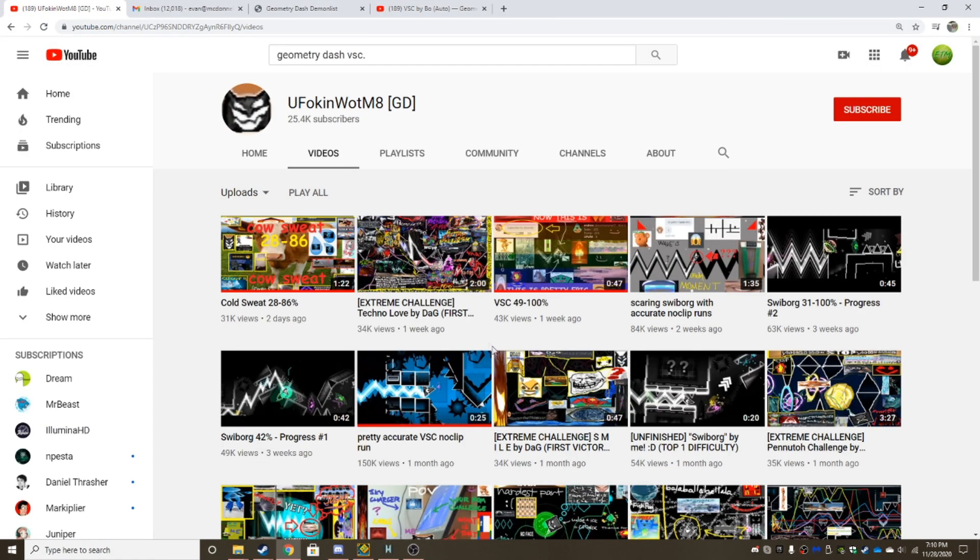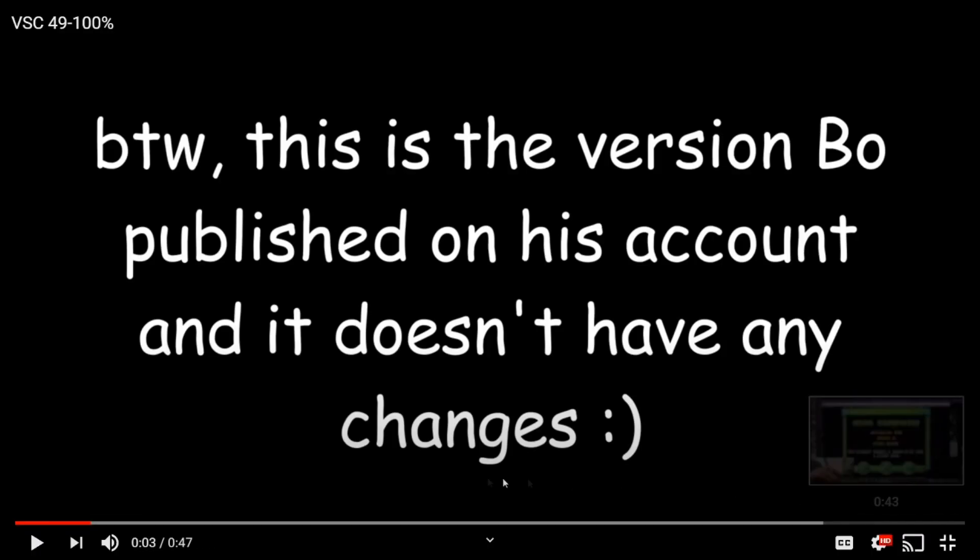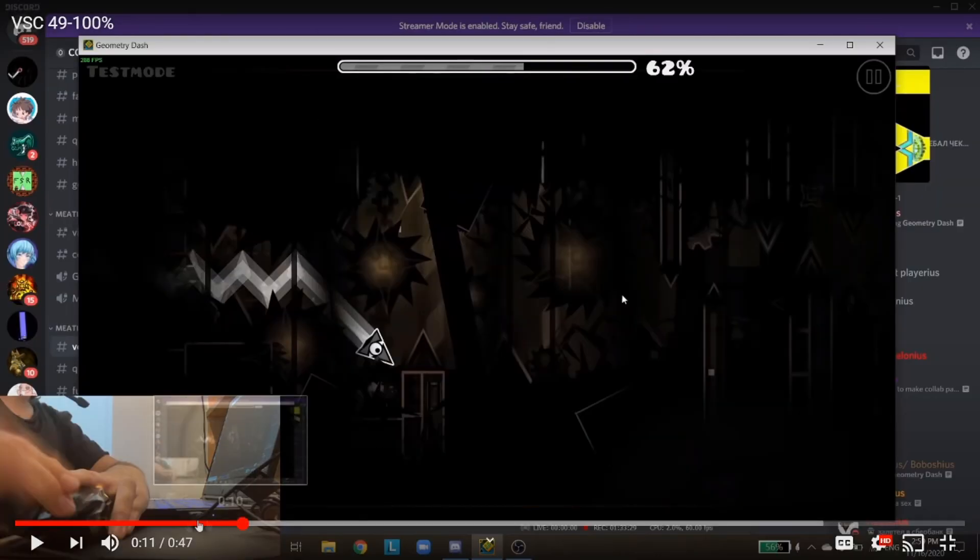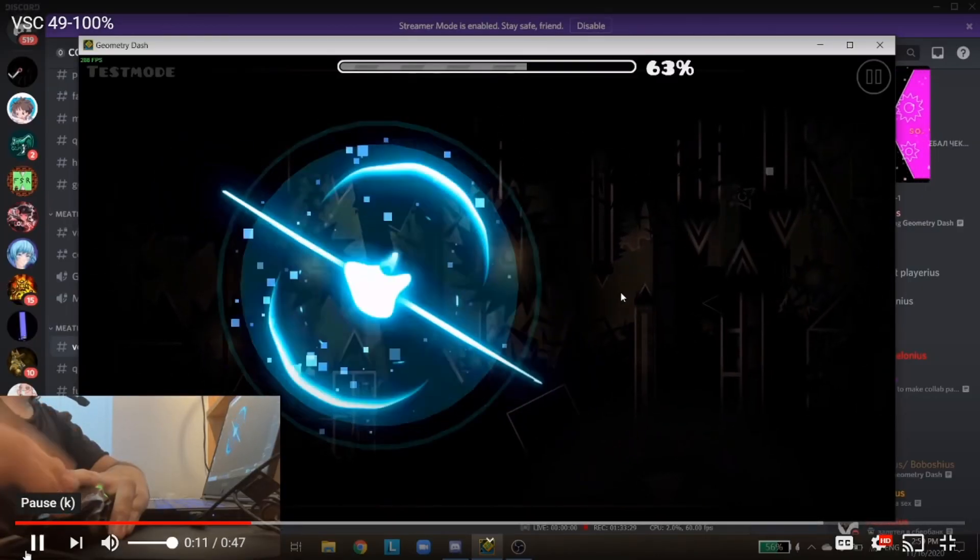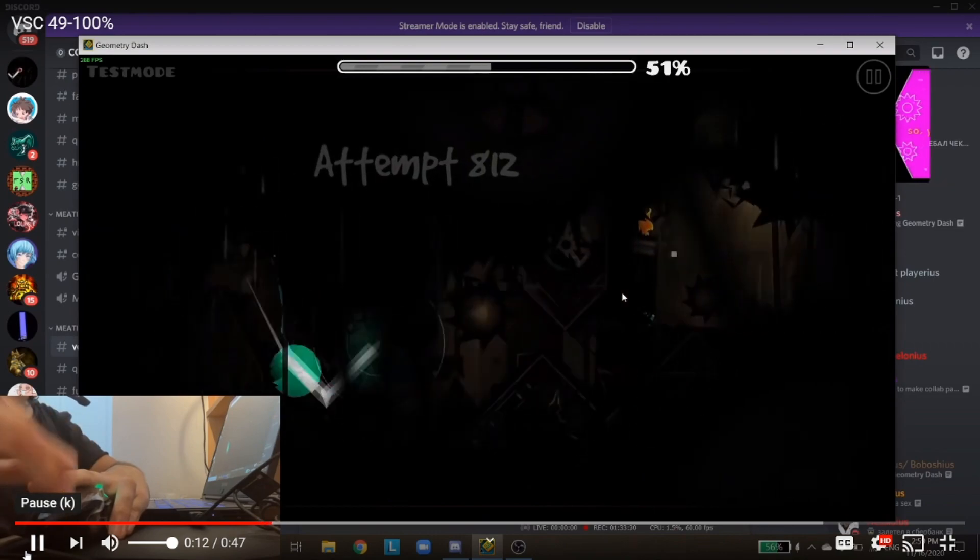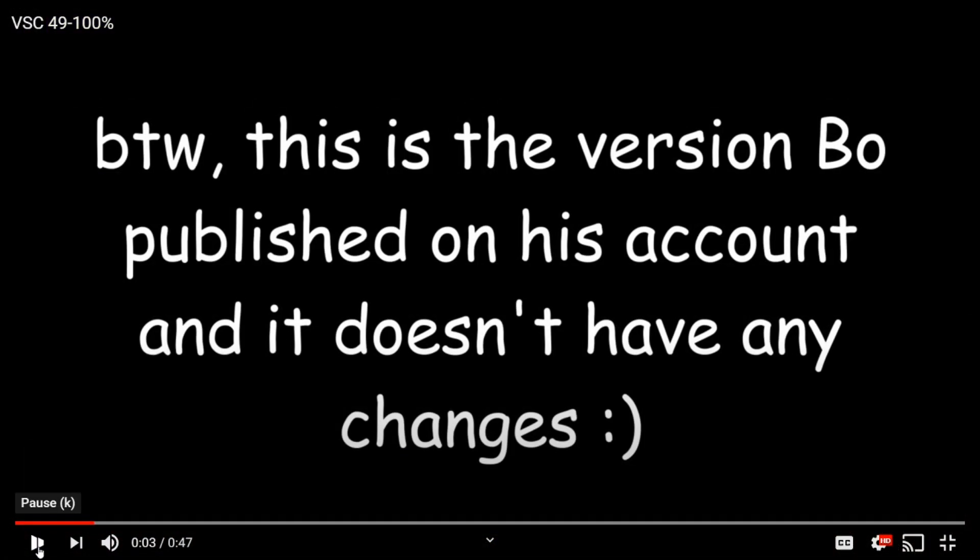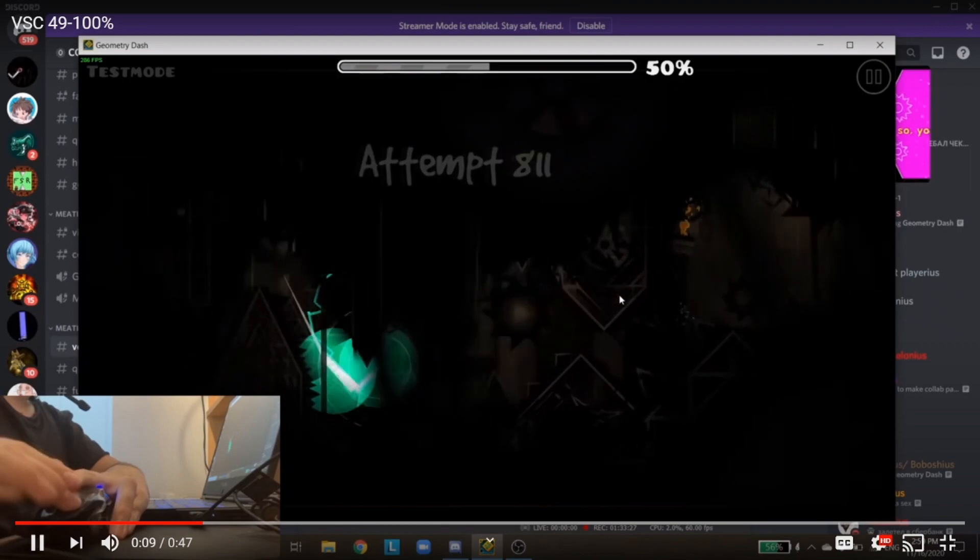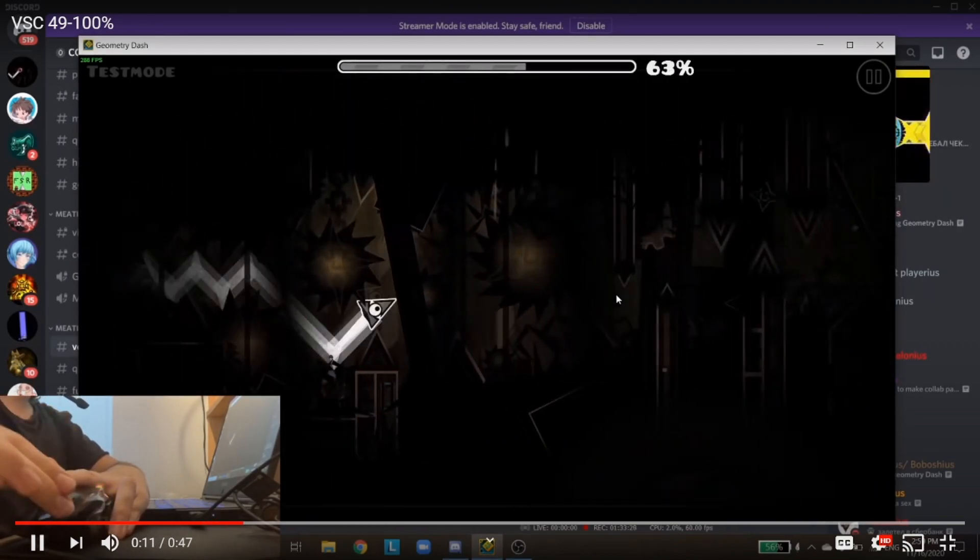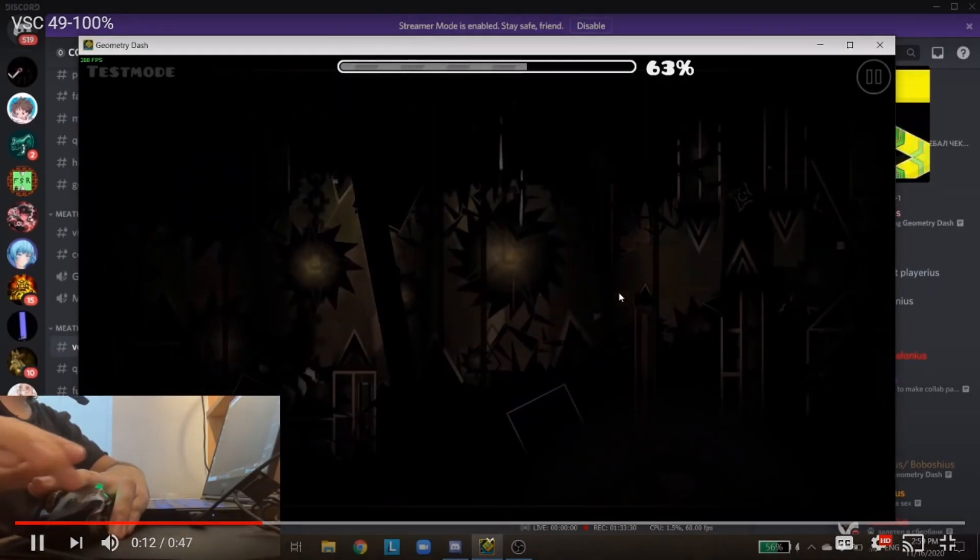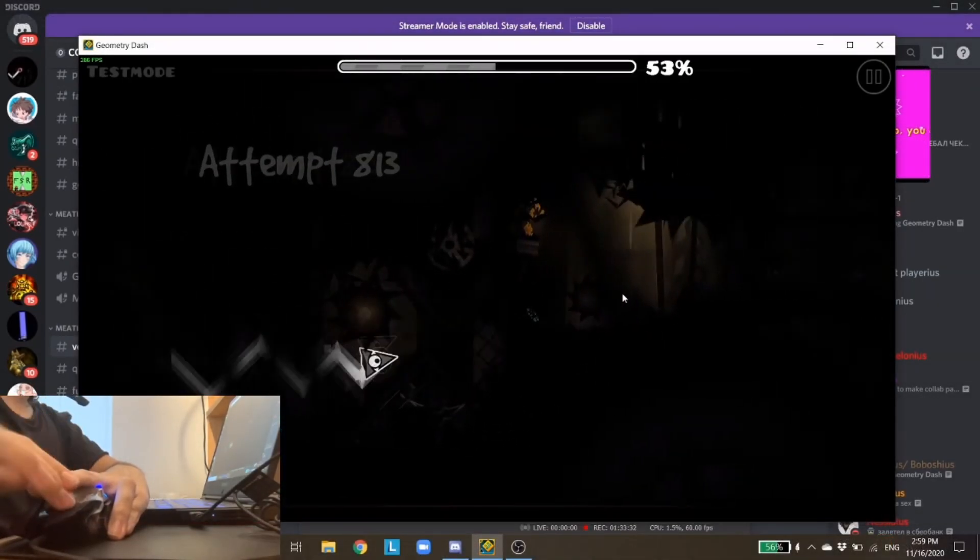That video that he uploaded. Now, if you look at the most recent, and this was 49 to 100, and it's on the decorated version as well, so it's going to be a lot harder to see what's happening. A little over a week ago, he uploaded a progress video. He actually got 49 to 100. He found noclip, obviously, which is very impressive.